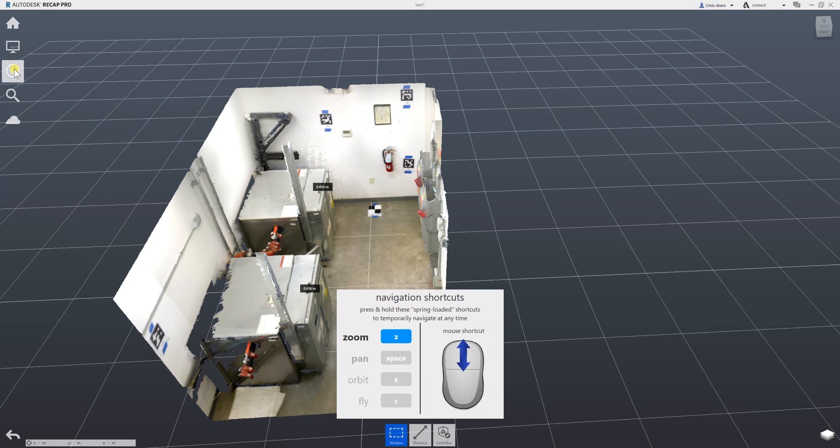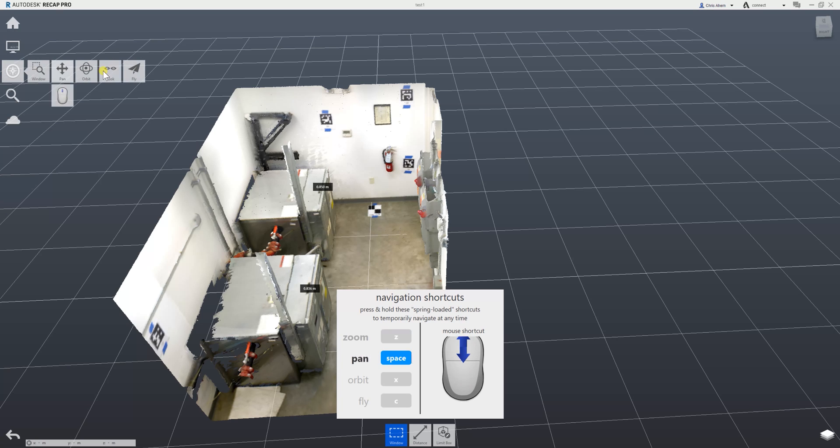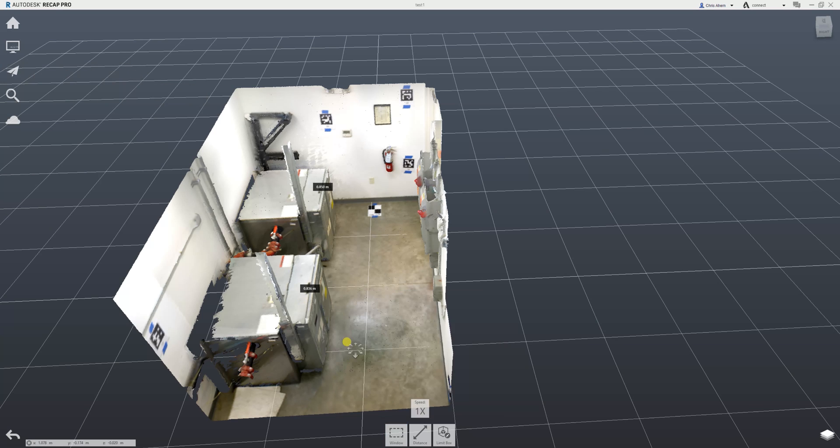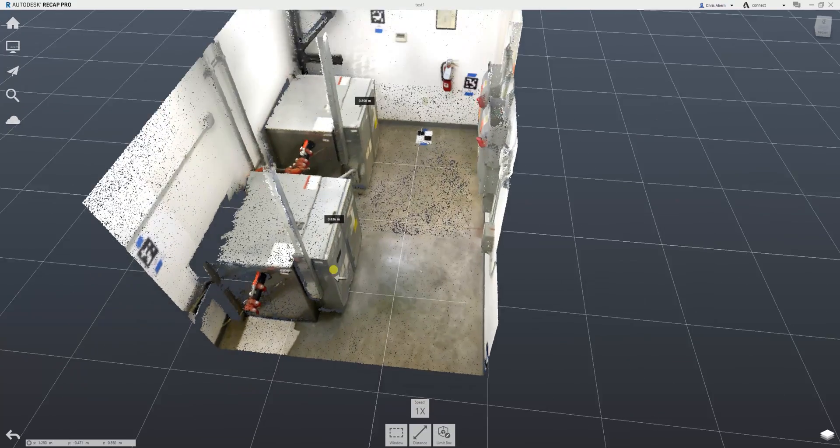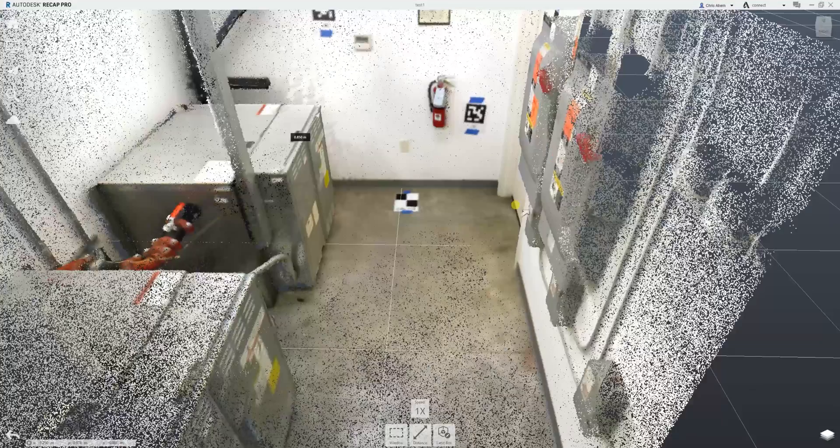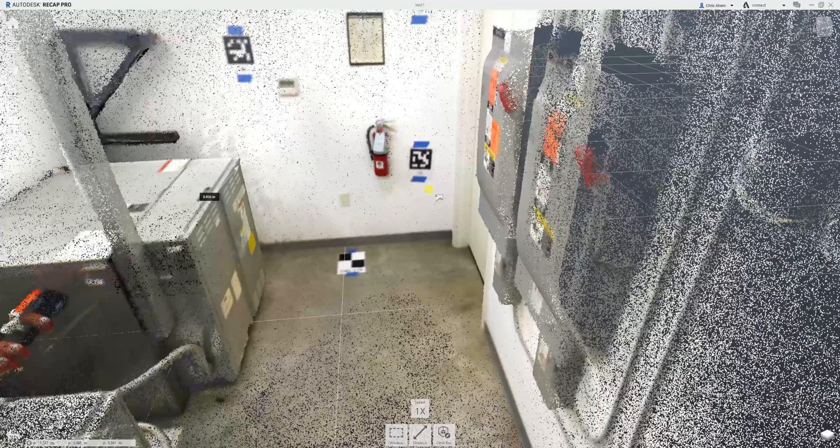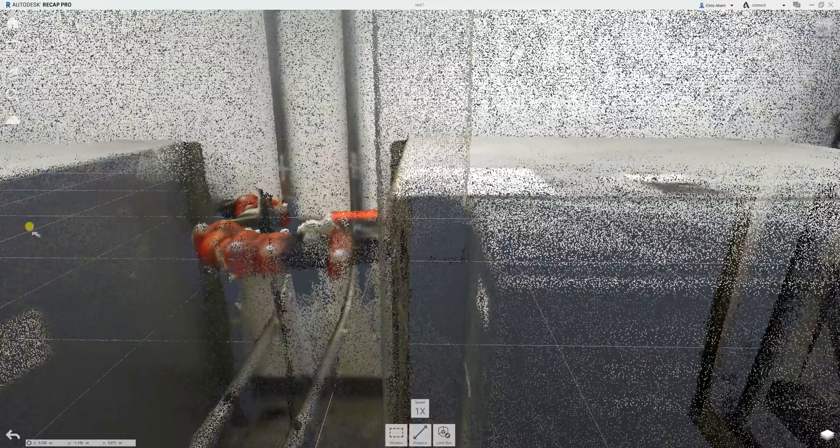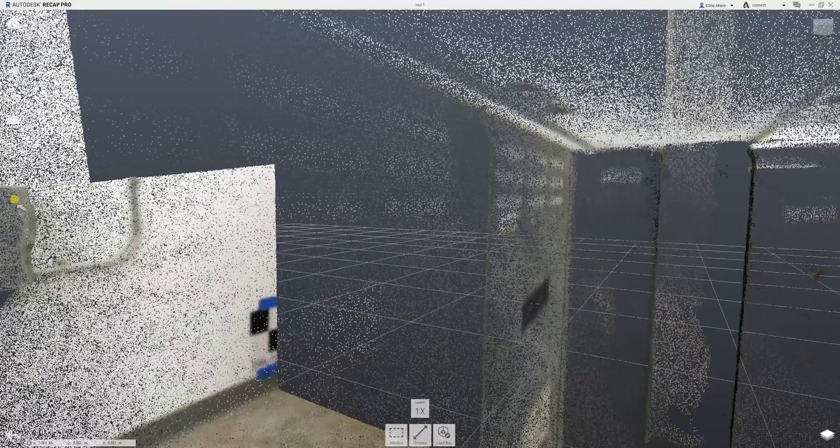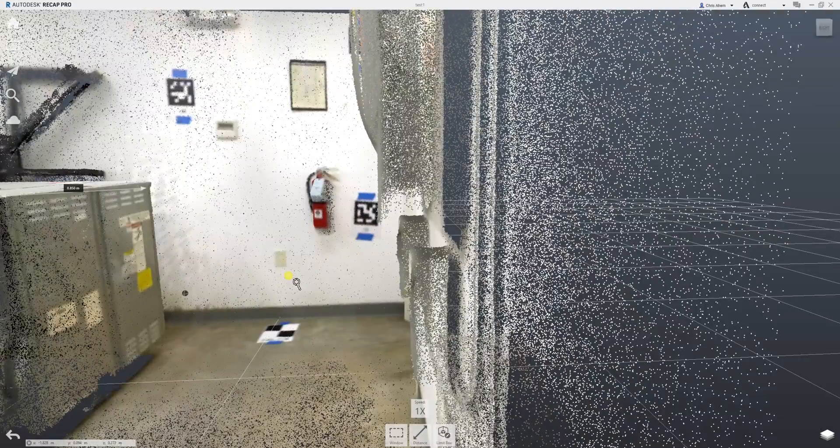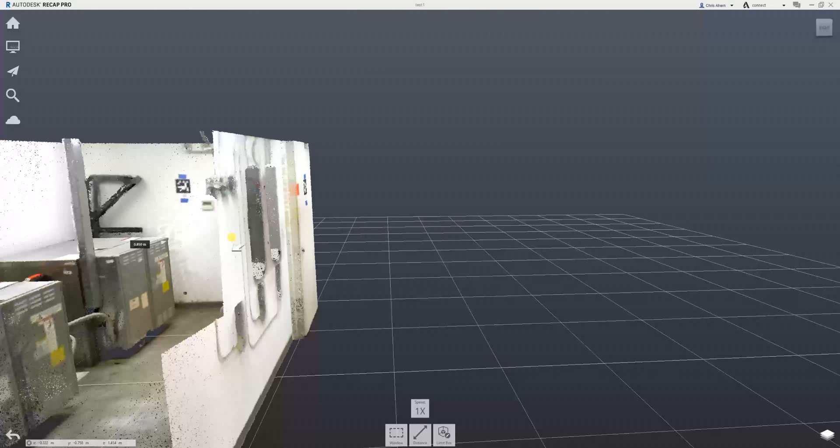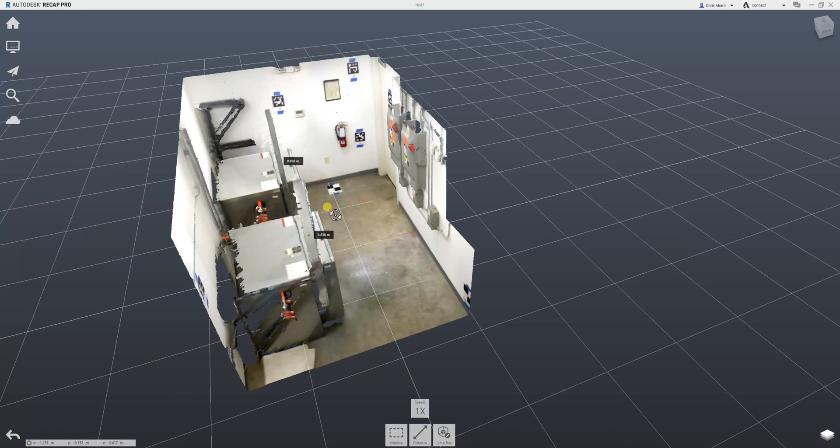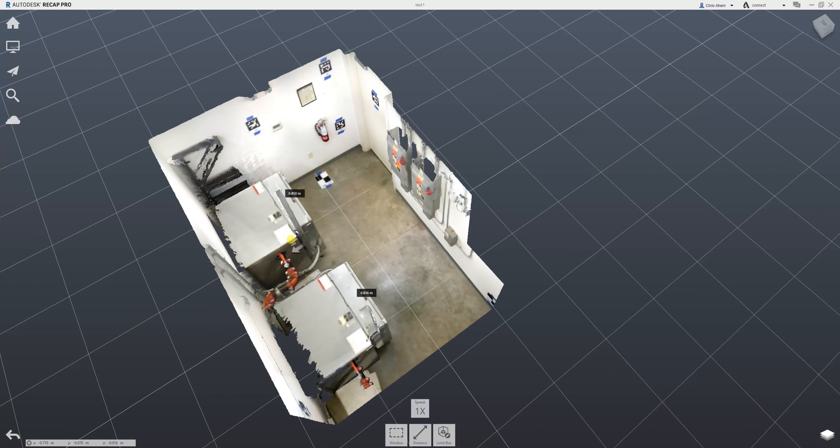One other useful functionality is the fly-through capability. If I switch my view to 'Fly' and then hold the left button on my mouse, I'm able to actually move throughout my scan, having a look at all my data and flying through the areas of interest.